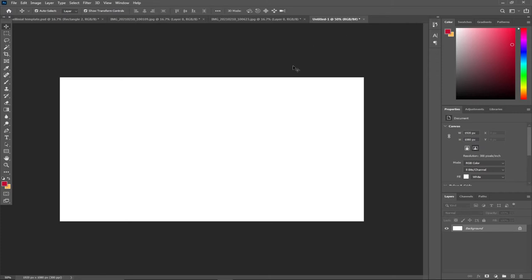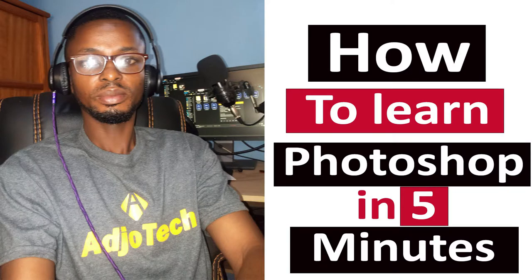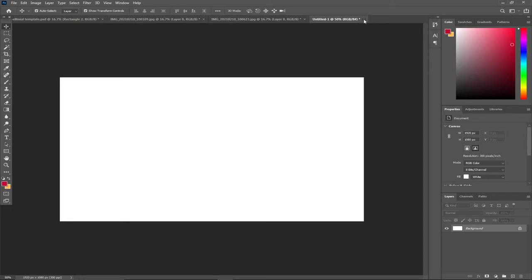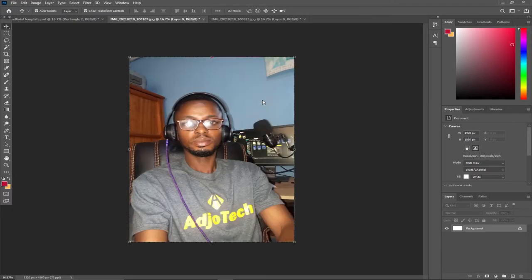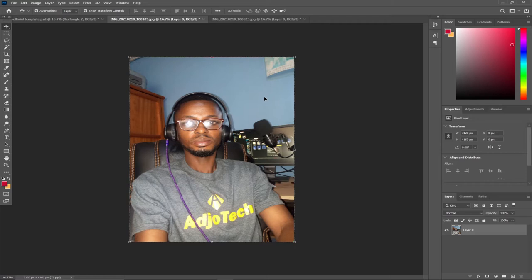In this lesson, I'm going to show you how you can create something like this. We are creating a thumbnail for YouTube video. To do that, I'm going to start from scratch with Photoshop. You can easily do that with CorelDraw or other photo editing software.